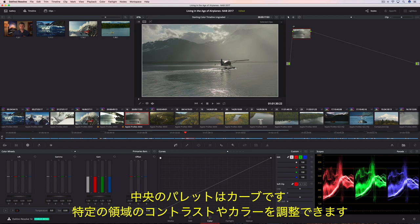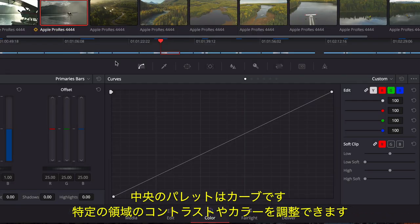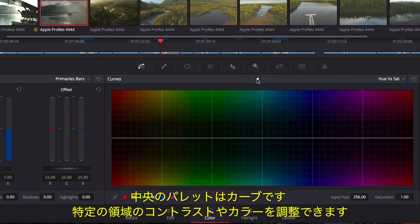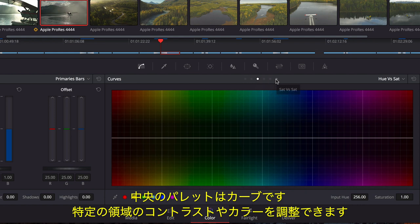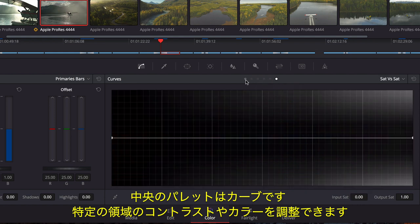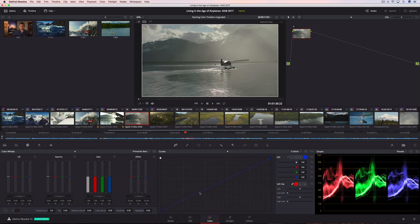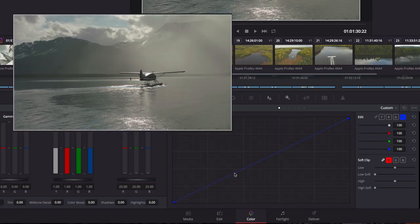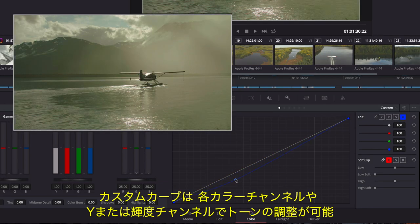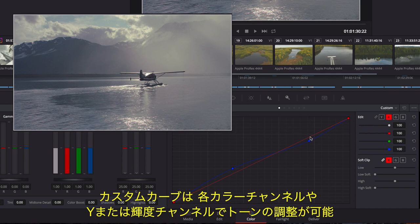The center palette includes a variety of incredibly flexible curve-based controls that can be used to sculpt contrast and color more specifically. The custom curve is useful for making tonally specific adjustments in each color channel or the Y luminance channel.